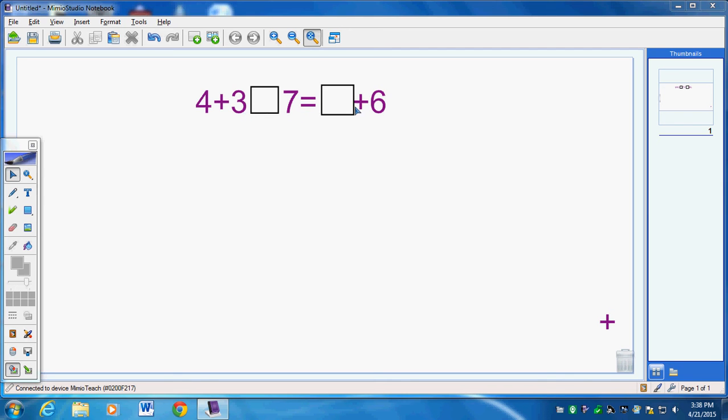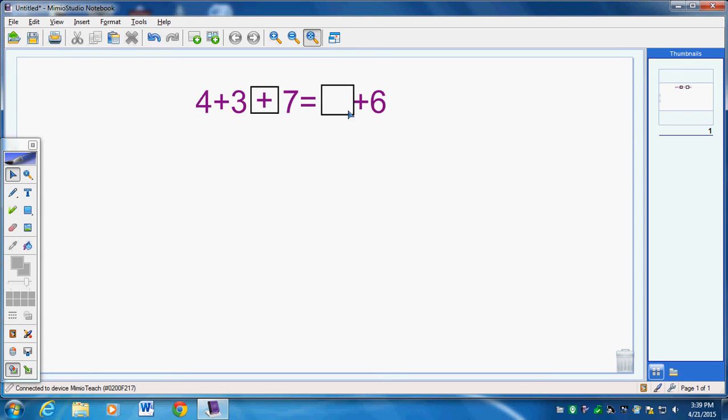4 plus 3 box 7 equals box plus 6. We're going to put a plus sign right here. So now we have 4 plus 3 plus 7 equals box plus 6.